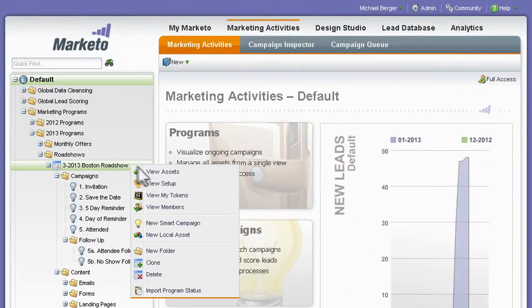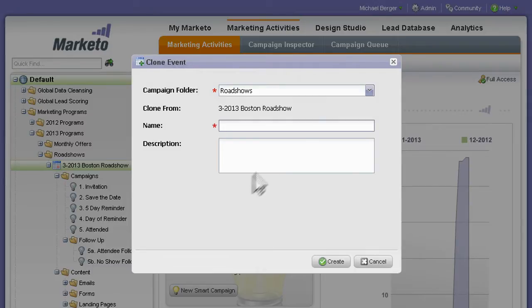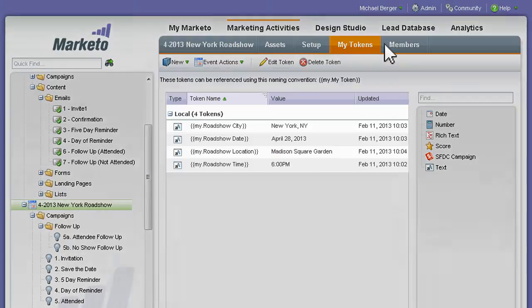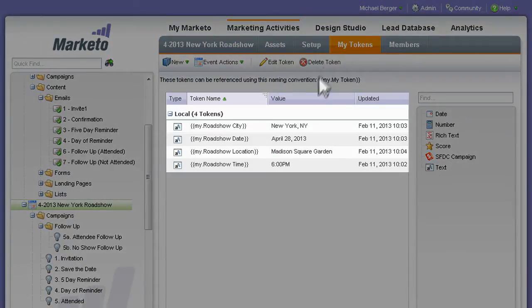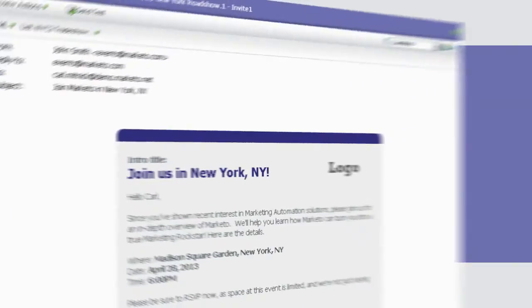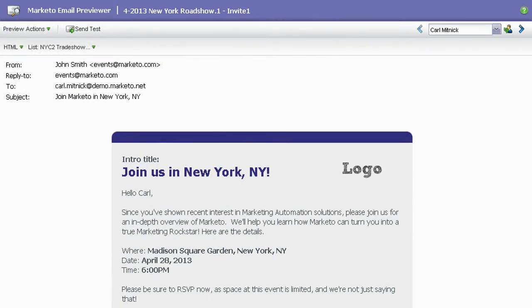A click of the mouse clones the entire Boston event, including the invitation and reminder emails, landing pages, and registration forms. Once cloned, simply replace the date and location tokens in one place, and your New York roadshow is ready to go.